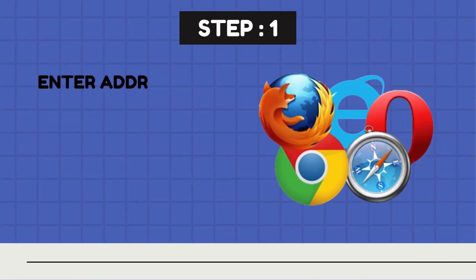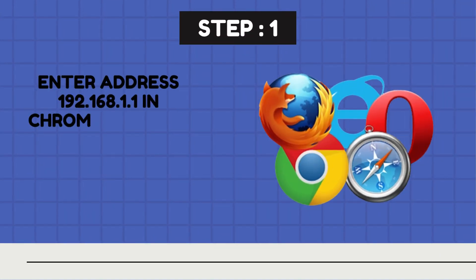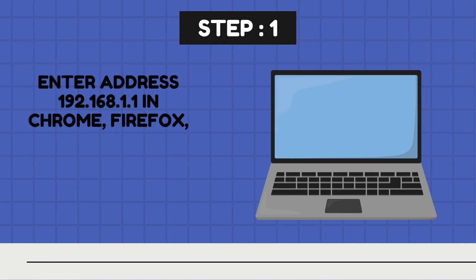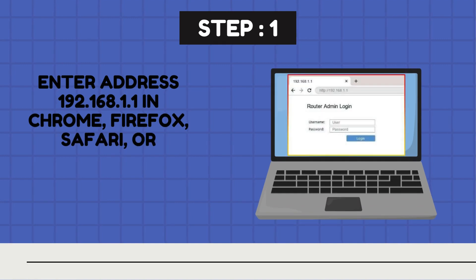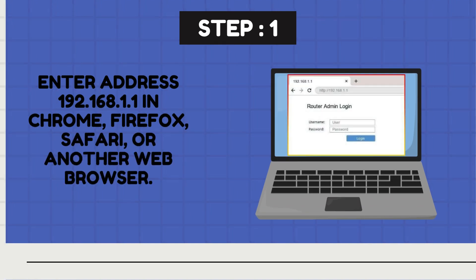Step 1. Enter address 192.168.1.1 in Chrome, Firefox, Safari, or another web browser.